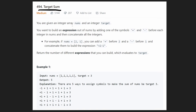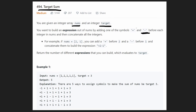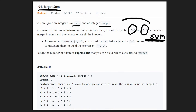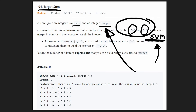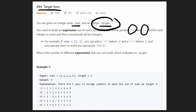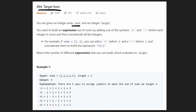We're given an array of integers called nums and we're also given a single integer called target. For every single number in the array nums, we can either choose to add that number or subtract that number, and we must do that for every single number. We will have some total or sum at the end of our computation, and basically we want to know if that sum is equal to the target value. Not only that, but we want to count the number of ways that we can get a sum from this array nums that will equal this target value, and then return how many ways we were able to do that.